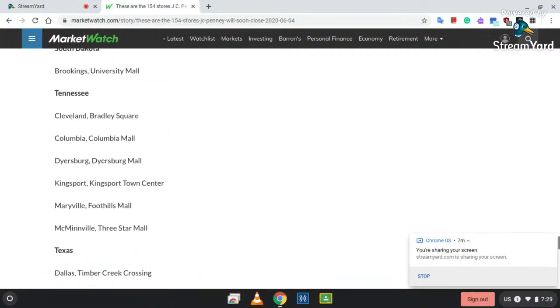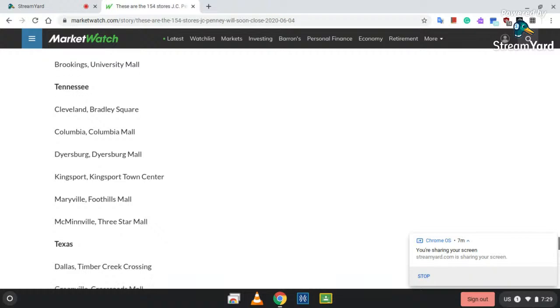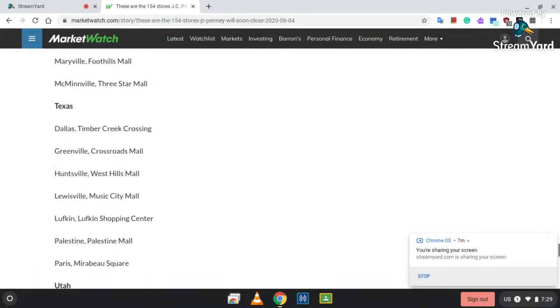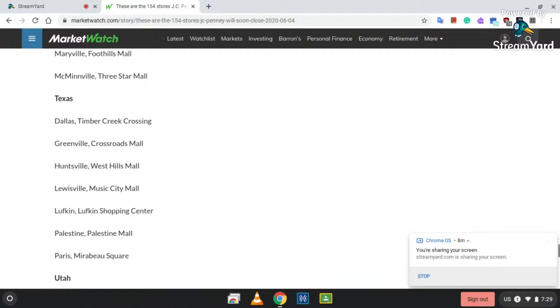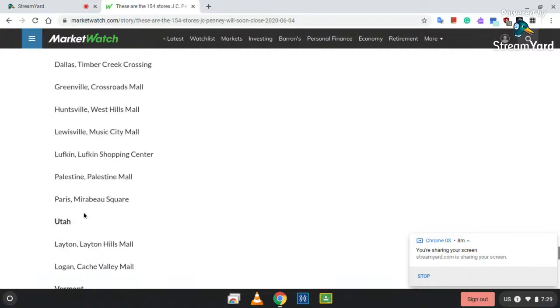Tennessee: Cleveland, Bradley Square; Columbia, Columbia Mall; Dyersburg, Dyersburg Mall; Kingsport, Kingsport Town Center; Marysville, Foothills Mall; McMinnville, Three Star Mall. Texas: Dallas, Timber Creek Crossing; Greenville, Crossroads Mall; Huntsville, West Hills Mall; Lewisville, Music City Mall; Lufkin, Lufkin Town Shopping Center; Palestine, Palestine Mall; Paris, Northeast Square.